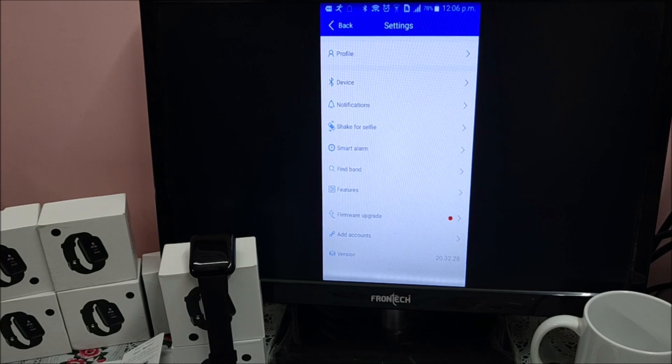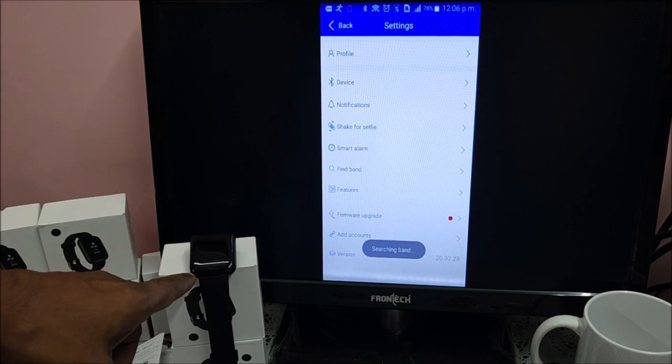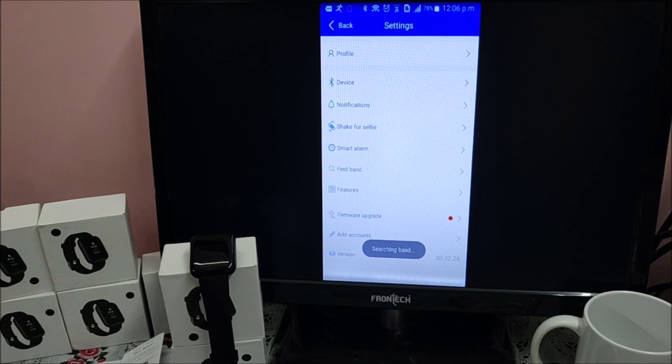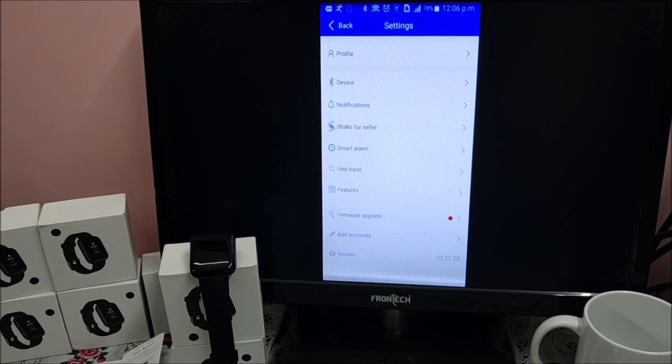Find band. See, band starts vibrating. So this function works only when band is connected and synced with mobile app.